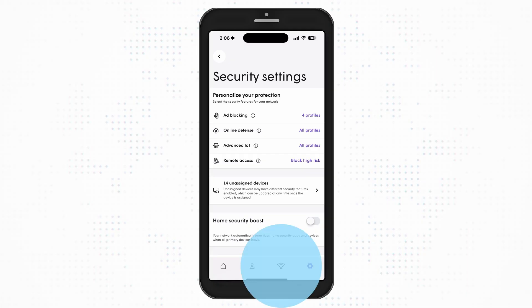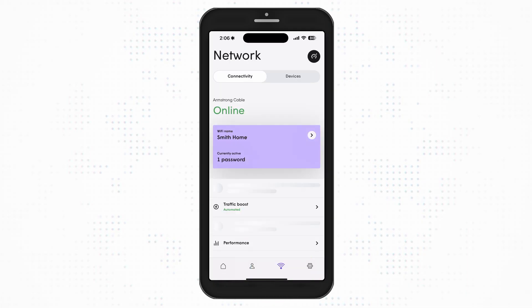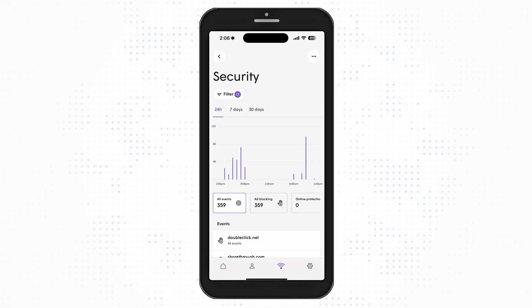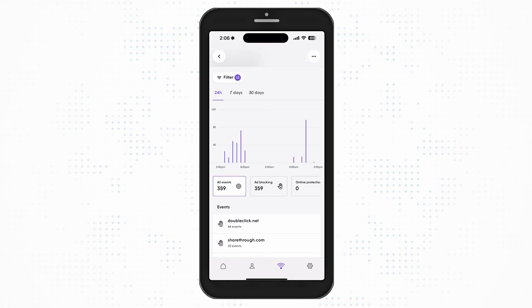From the network screen, you can choose Security to view all of your security events by type.